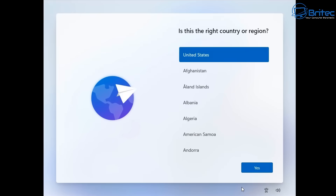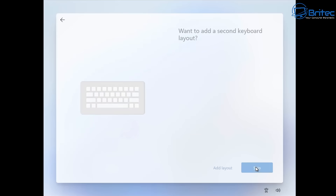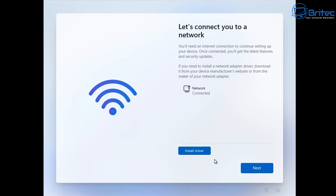Getting back to this part, I'm clicking Shift+F10 on the keyboard and it's not working — not opening for me. I'm clicking on the actual machine itself and it's still not working. We are not connected to the internet, so that bypass method we used to use — if this is enforced — you will not be able to use it. You're pretty much forced to sign in with a Microsoft account. This could be a bug with the build since it's still in early release.